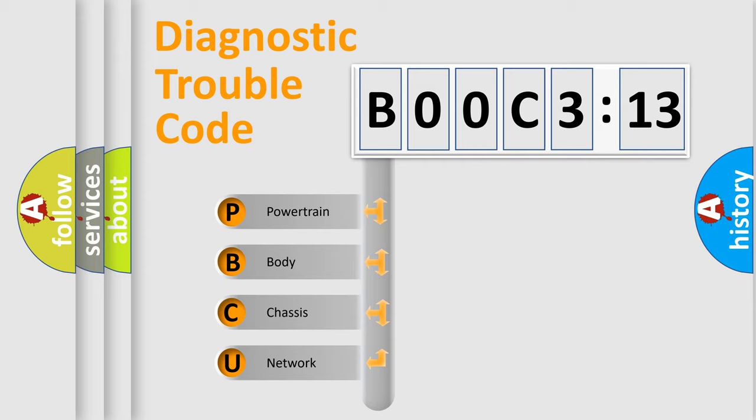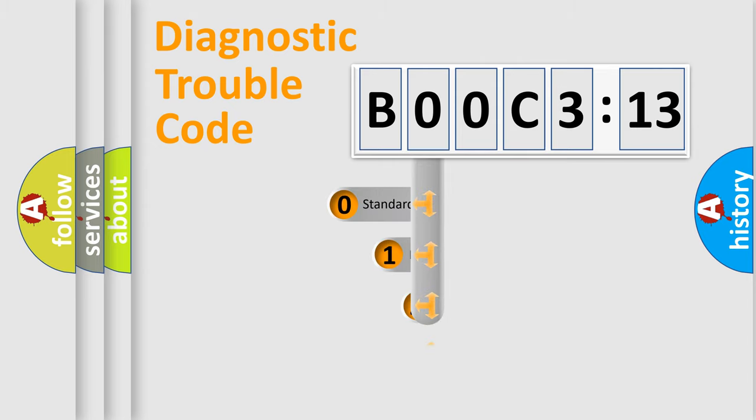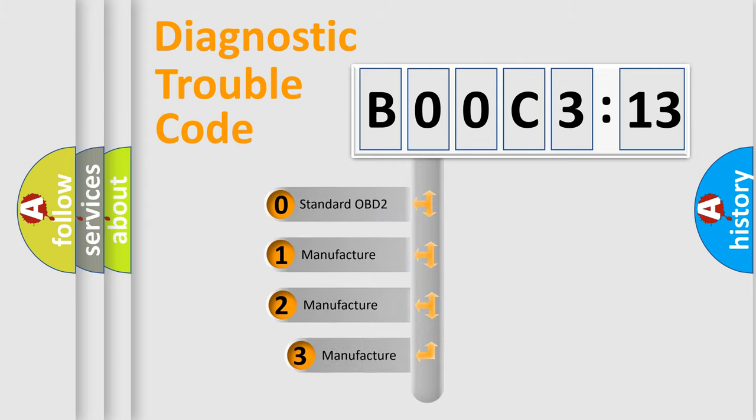We divide the electric system of the automobile into four basic units: Powertrain, Body, Chassis, and Network. This distribution is defined in the first character code.